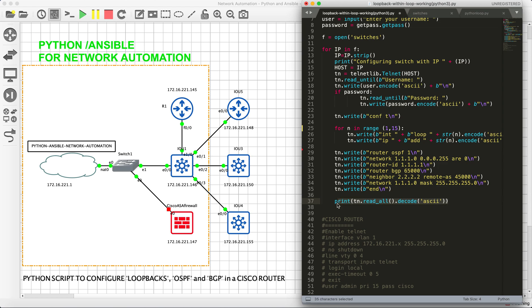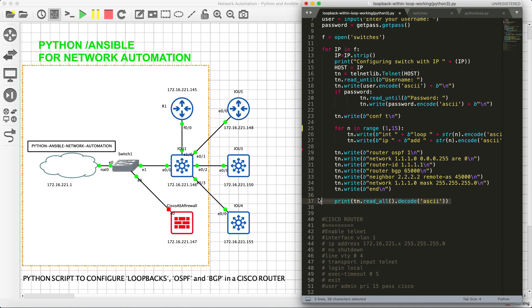After configuration individually on each device, the output will be shown to us there on the Python script itself. Basically, it will be useful for us to validate there, and then we don't have to log into devices and then validate. Basically, if there is any error, we will get the error on Python console itself.